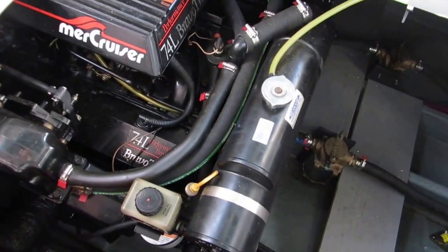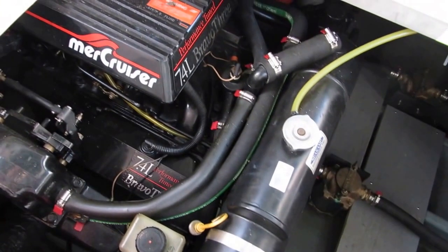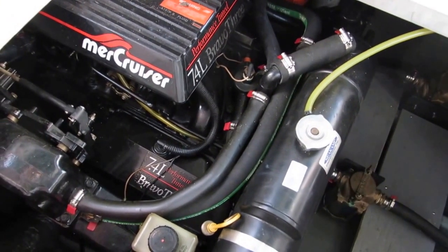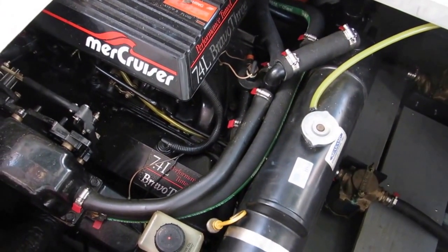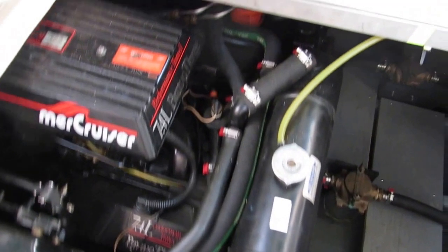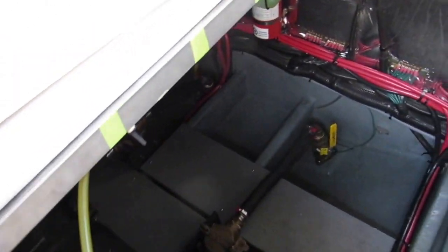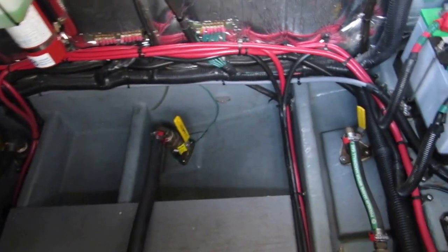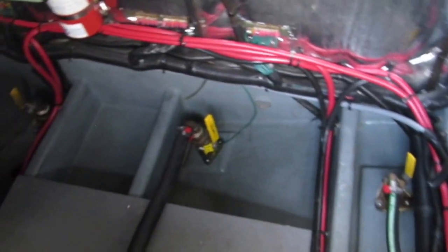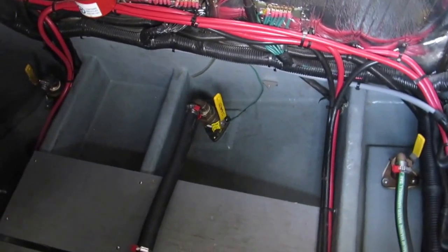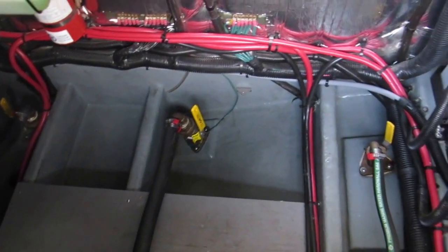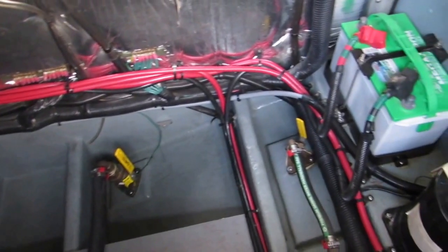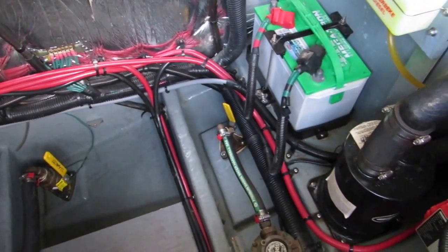Here's the engine compartment. It has 7.4 Bravo 3 drives. And it's in very, very neat shape. Very clean. There's all your through holes.